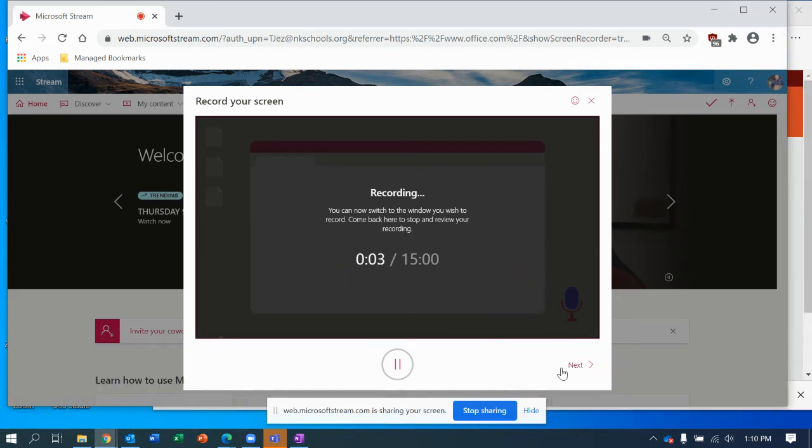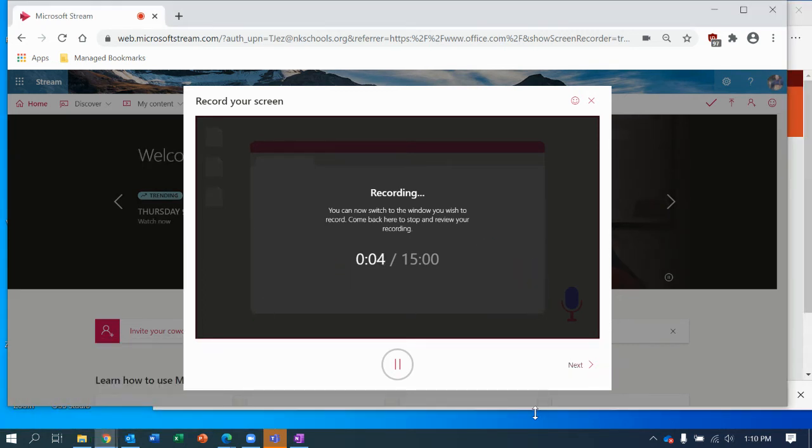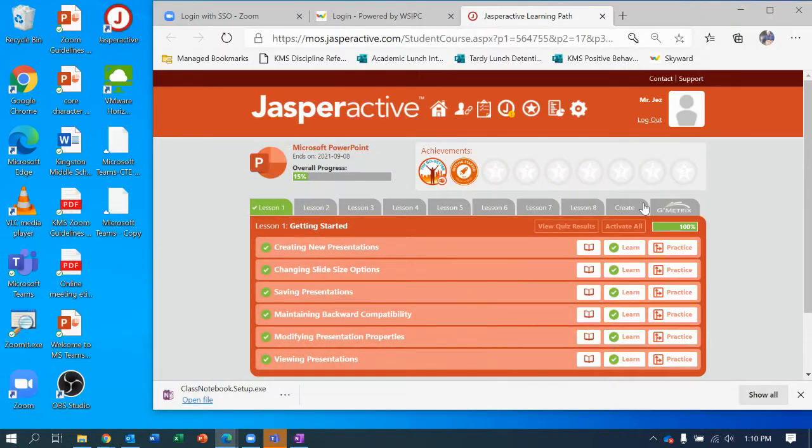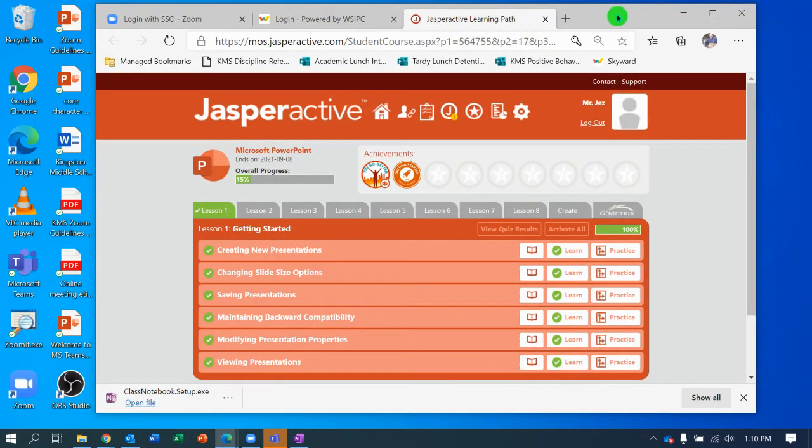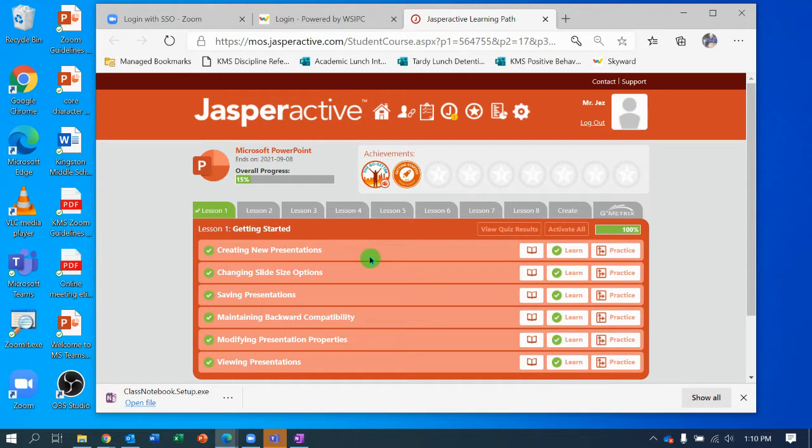Hey Cavs, welcome. I am going to run us through the other section of Jasper Active lesson two, PowerPoint lesson two, exercise two, changing slide size options.